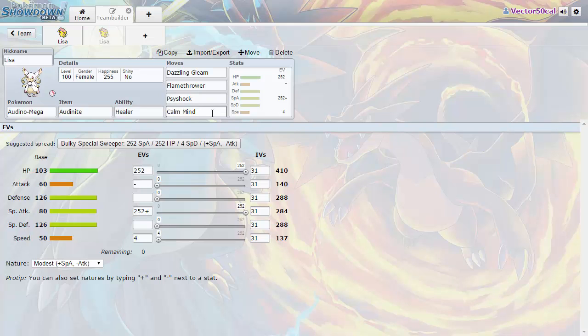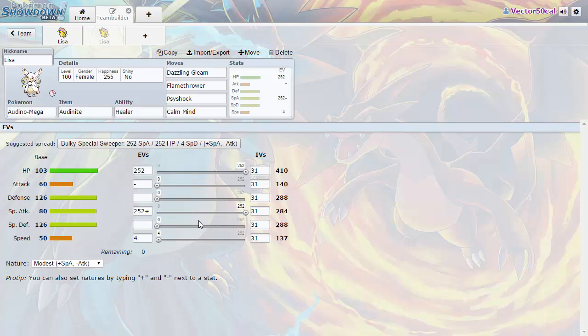For the EVs you're going to want to have 252 HP and that will leave you very bulky since Mega Audino's HP stat is naturally high. The defense and special defense stats are also incredibly high so you won't be taking too much damage when you're trying to set up. Then of course max out the special attack stat with 252 EVs and then put the rest in speed.